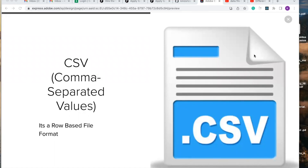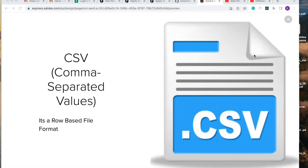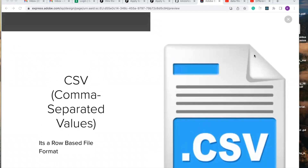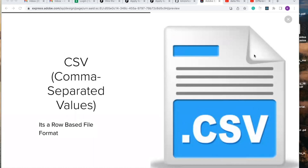CSV is a row-based file format and is a popular file format for data engineers due to its simplicity and widespread support. It's a simple format that can easily be read and understood by a human. It is the most commonly seen format as a beginner in data engineering.